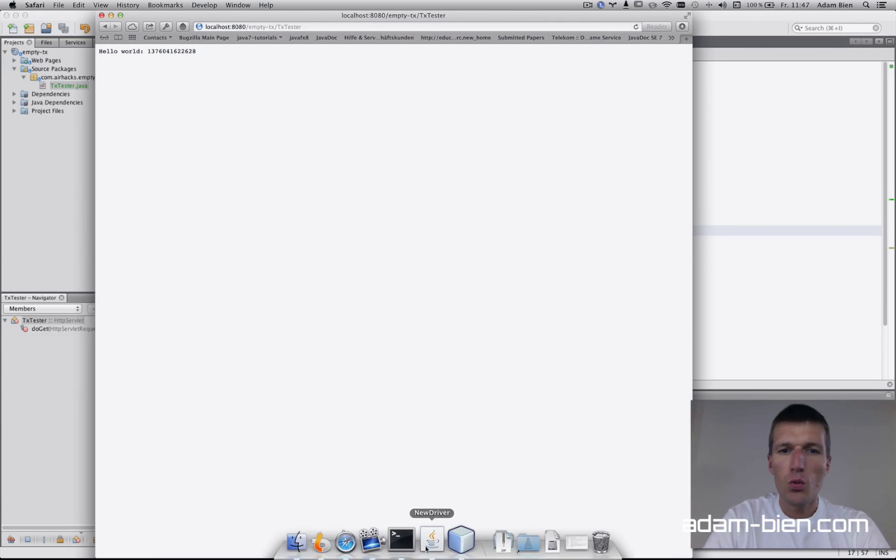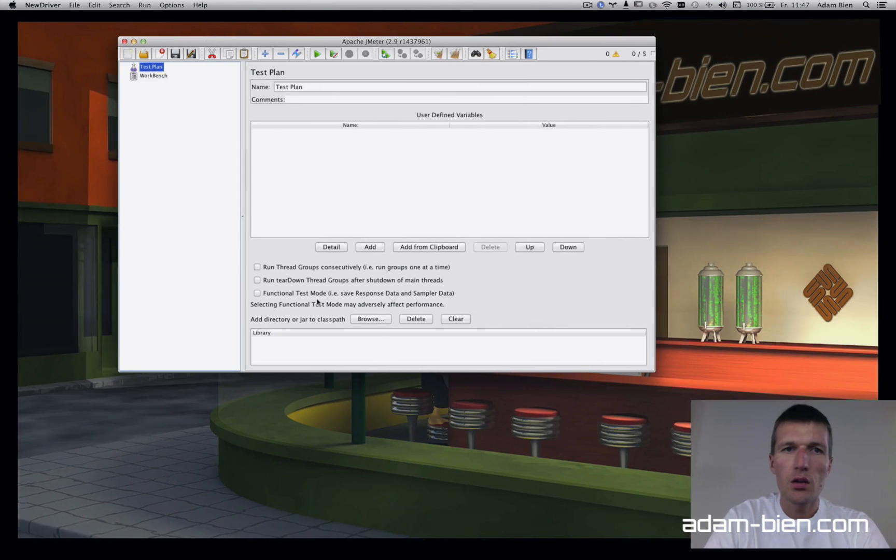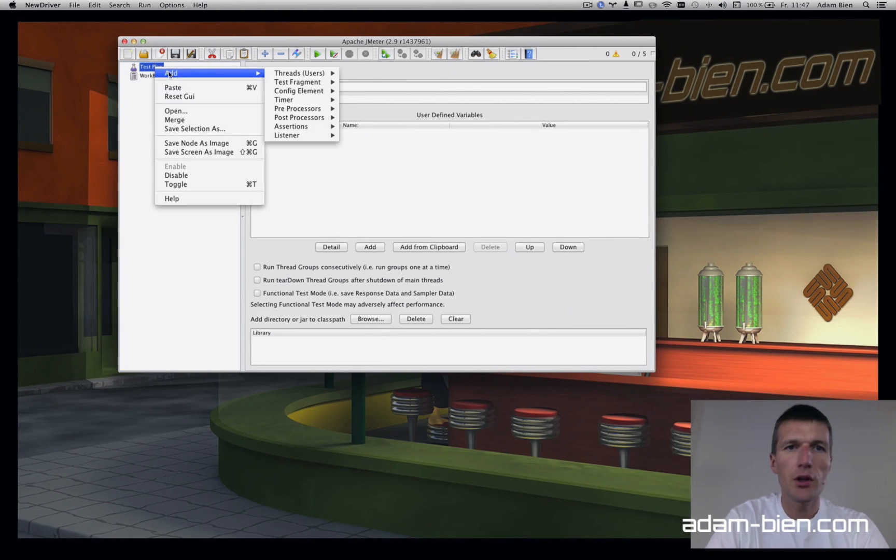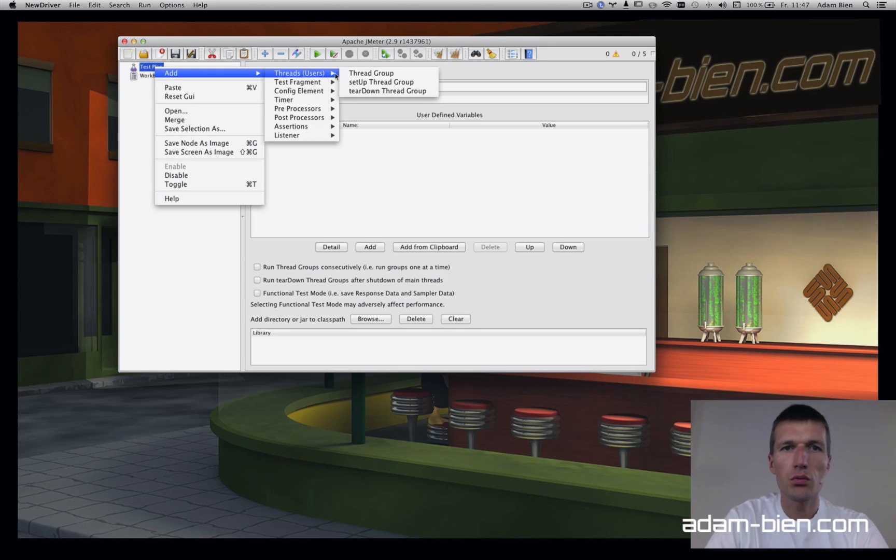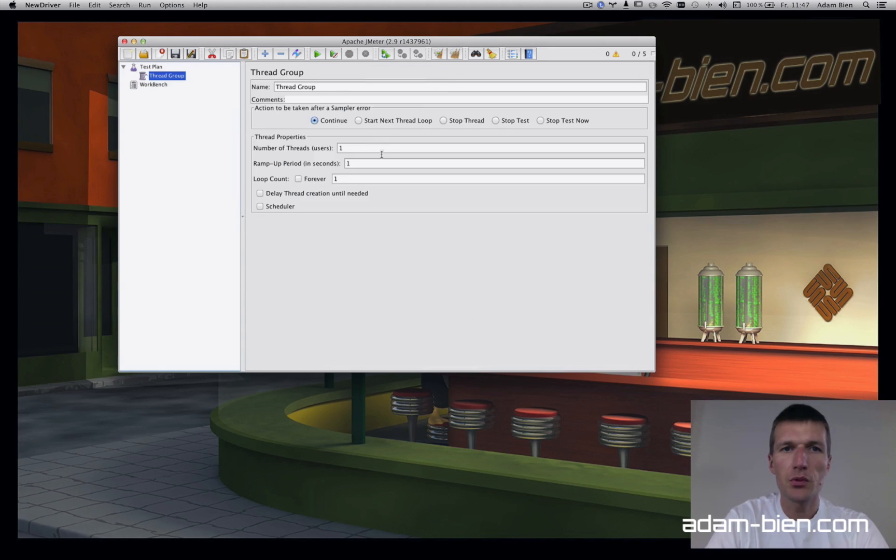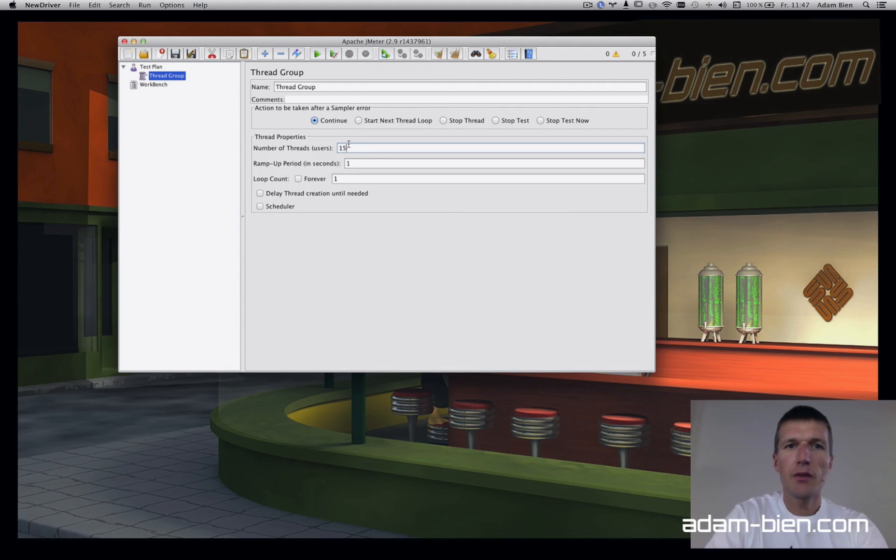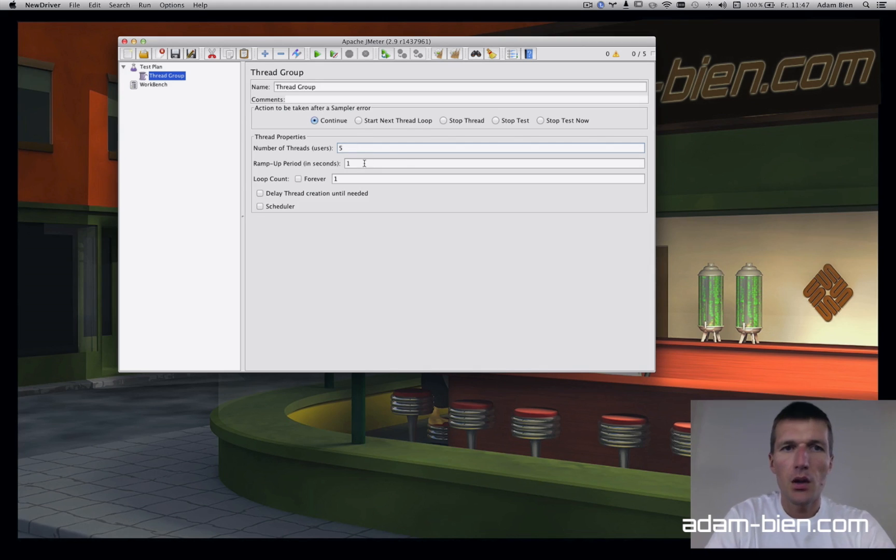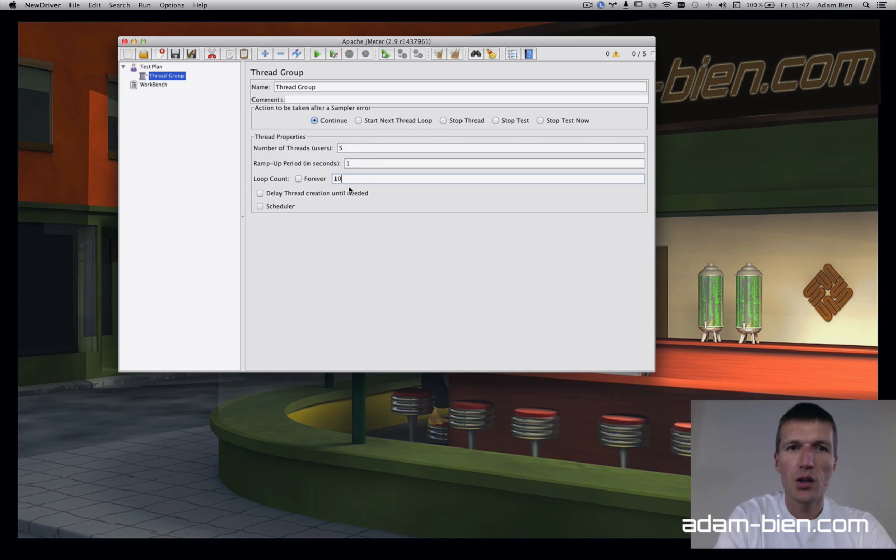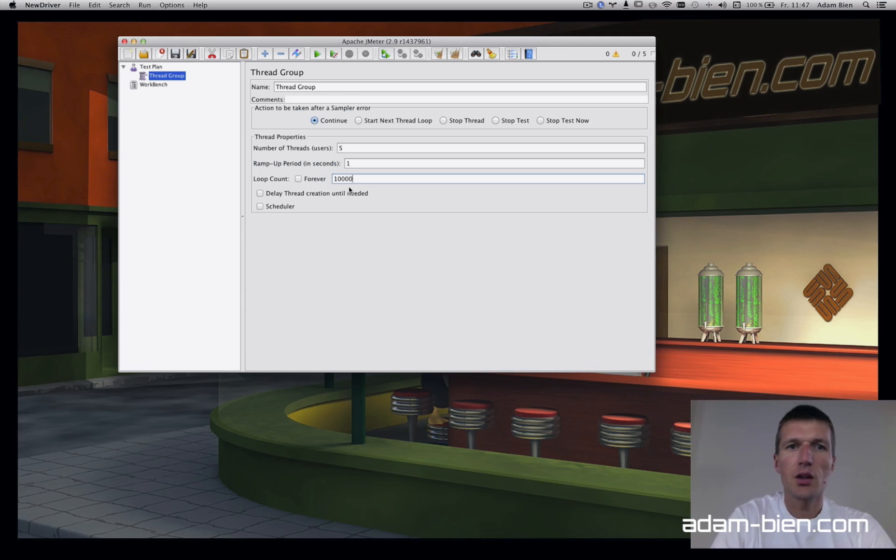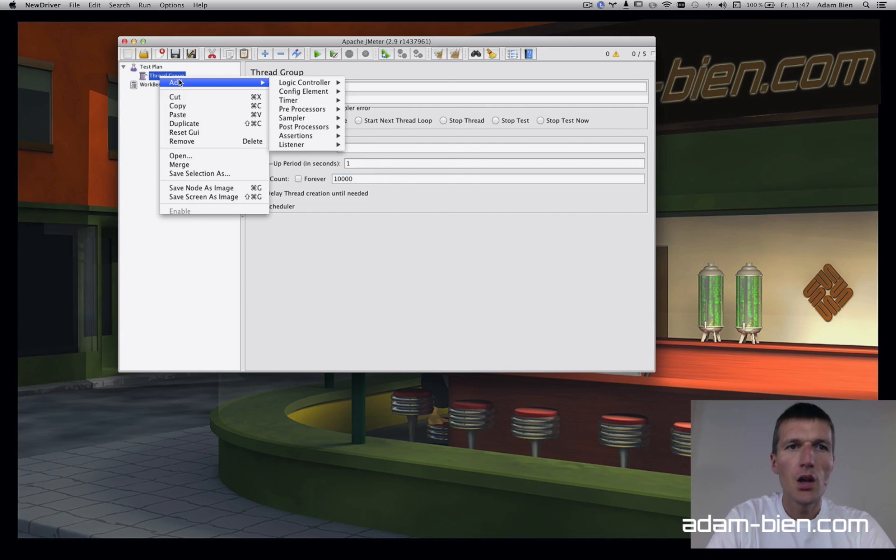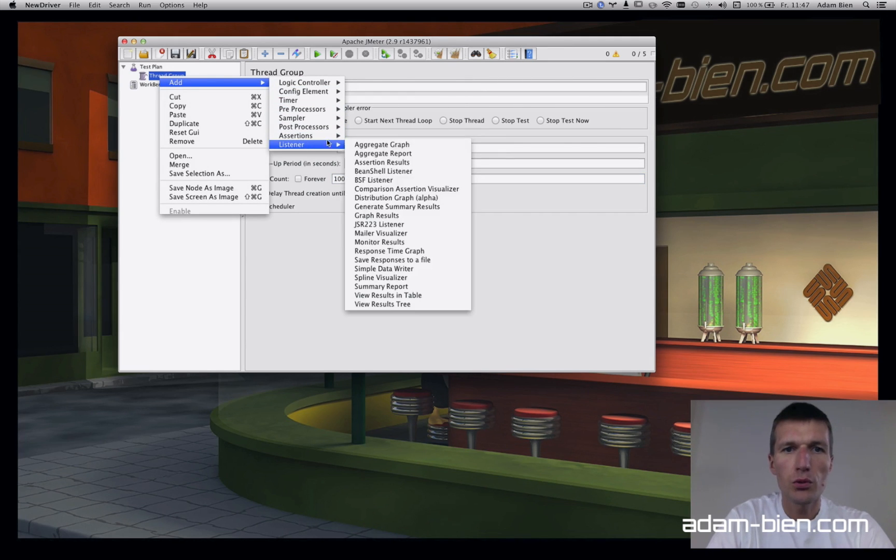Now I have JMeter, the recent version, and I'd like to perform some stress tests. Number of users I'll say five, ramp period one second, loop count let's say 10,000 loops, and we'll have a summary report.